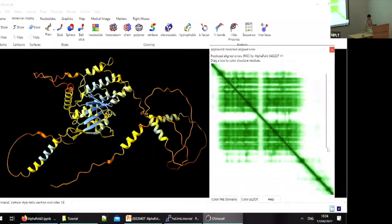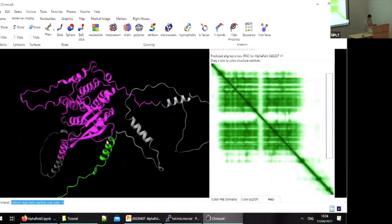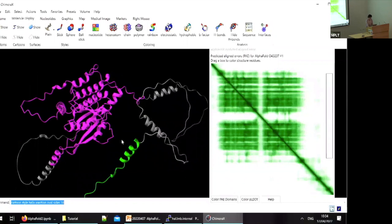In ChimeraX's PAE viewer, you can box out parts of the error plot to see which domains are being compared. Here we're comparing the C-terminal helix with the globular domain — they're colored differently. Looking at the PAE plot, the confidence between these two regions is fairly low, so I wouldn't trust the relative positions of these two regions.